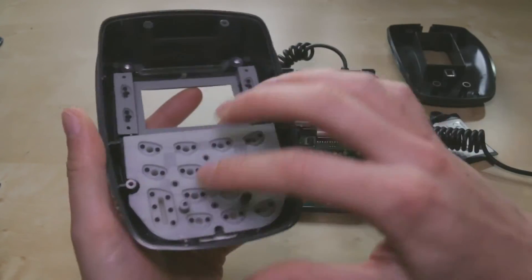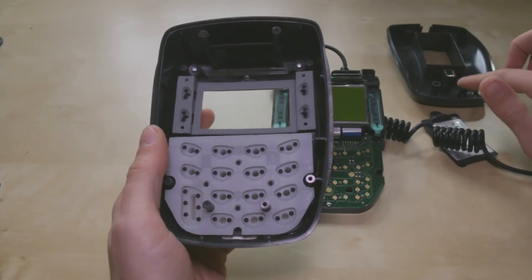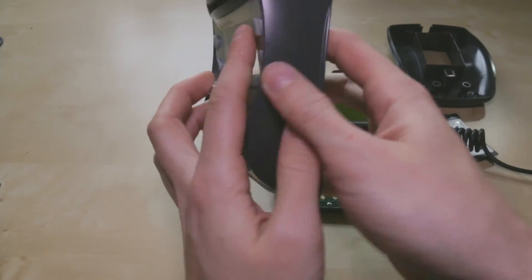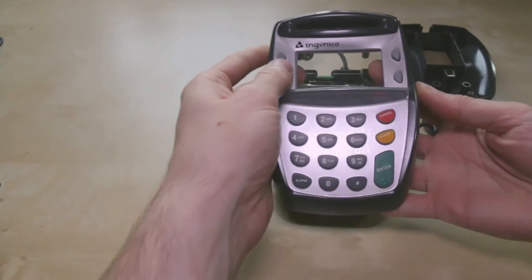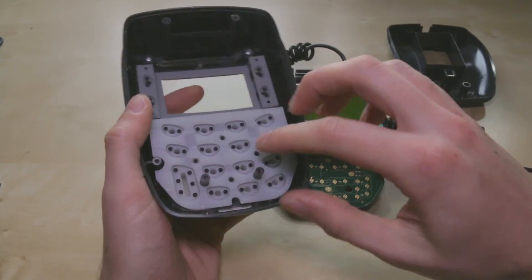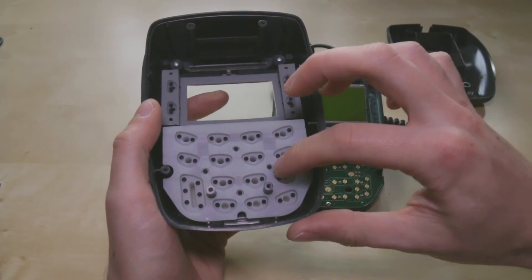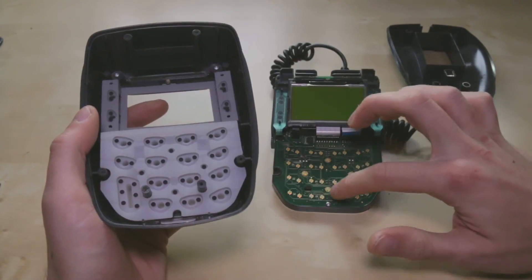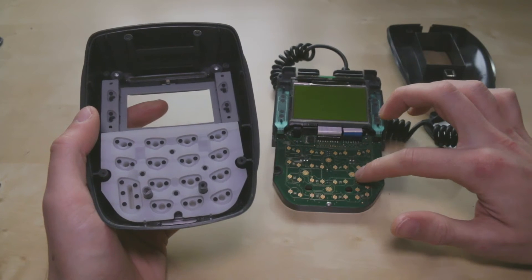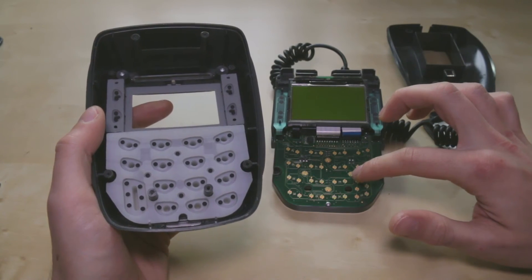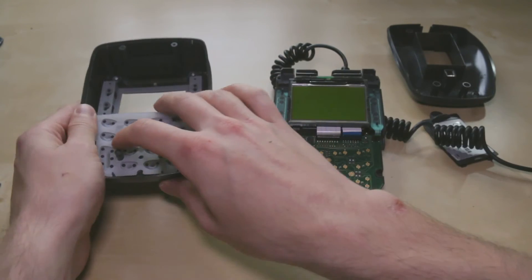And this is the second anti-tamper mechanism, which is similar to the one on the back panel, which prevents you from removing the front face. If these contacts lose contact with these four here, that will also wipe the volatile memory on the device.